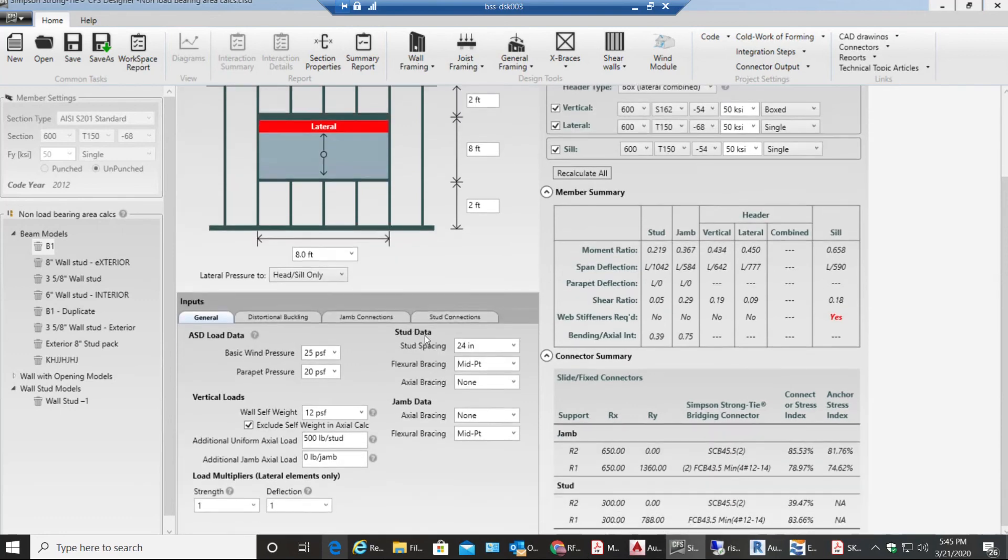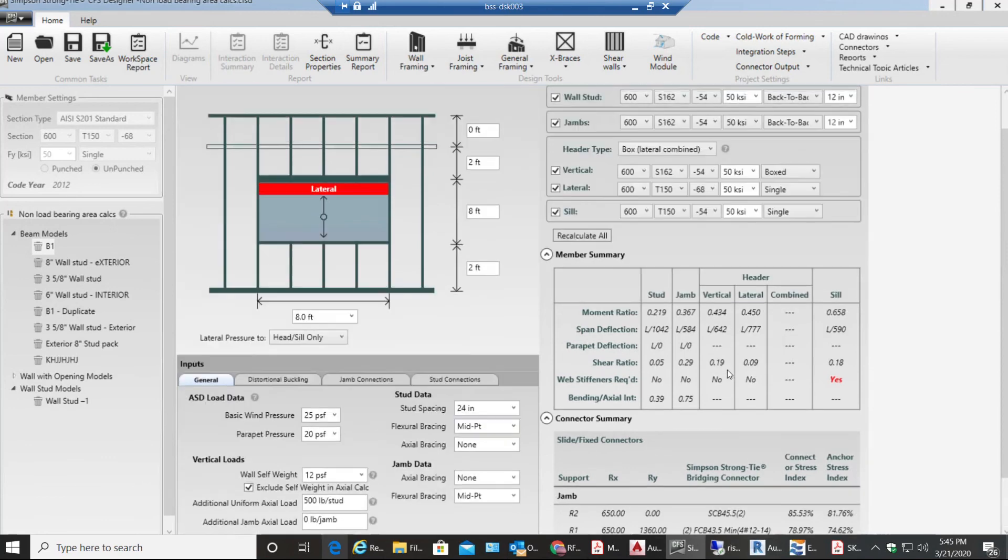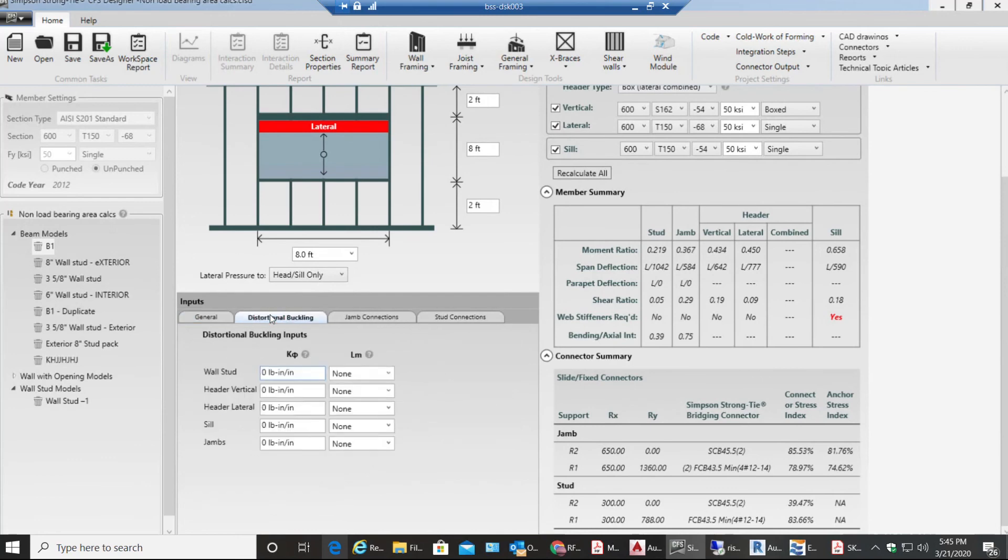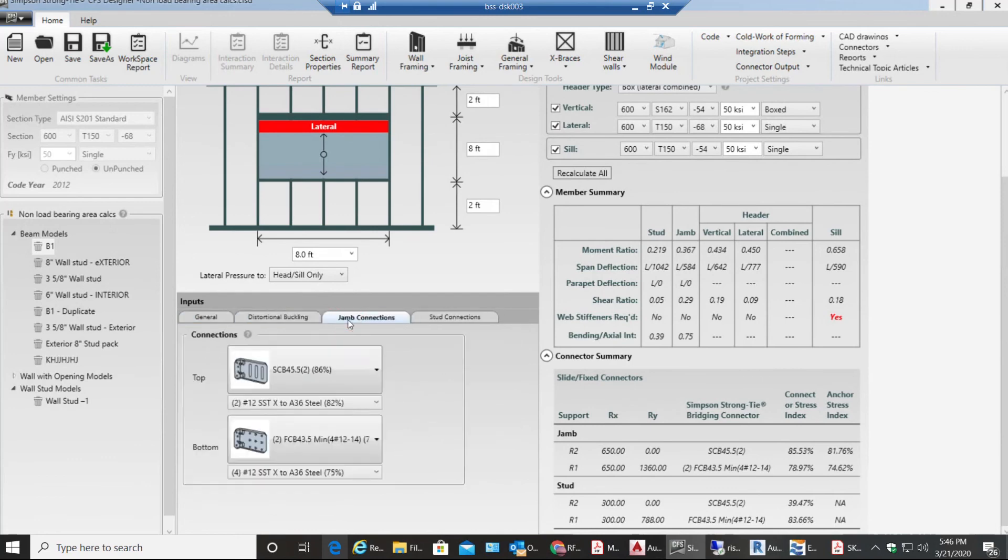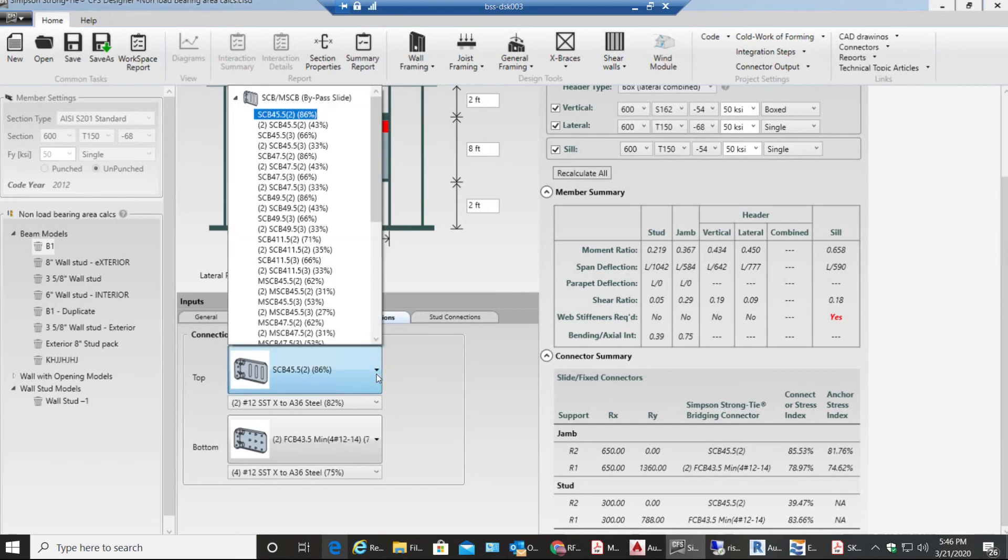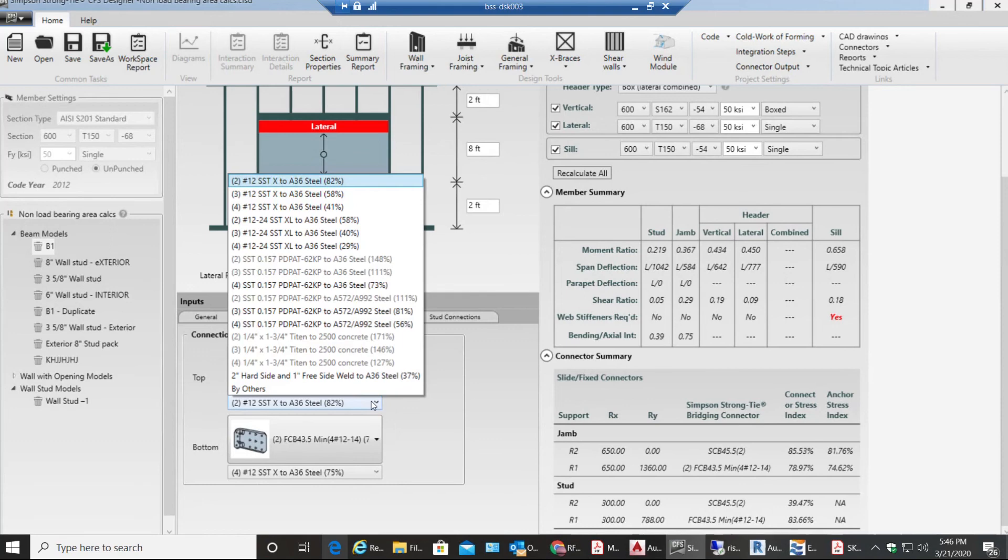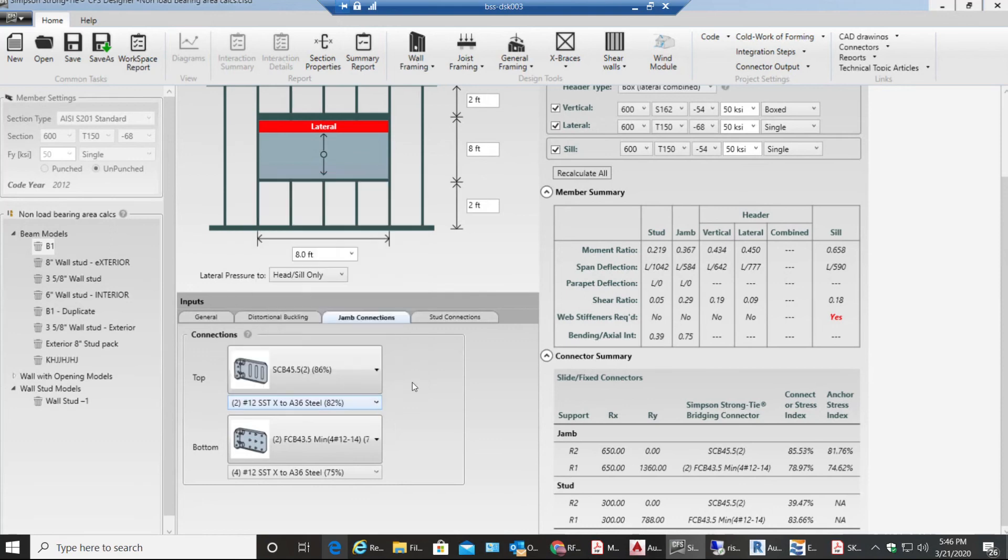This is how you do your storefront opening. Let's look at distortional buckling. We won't be doing anything right now. You have these jam connections, you can select whichever you want. Right now it's selected the most economical one. Similarly stud connections you have the same thing.